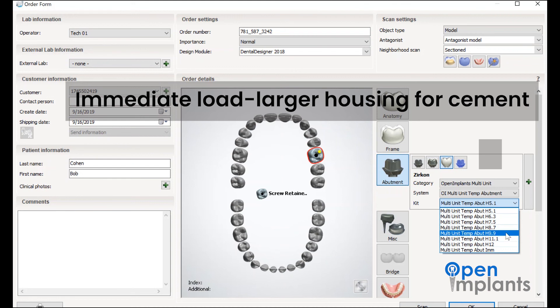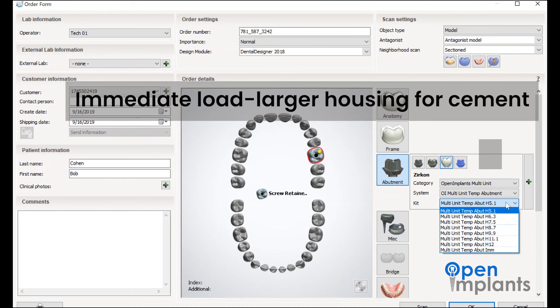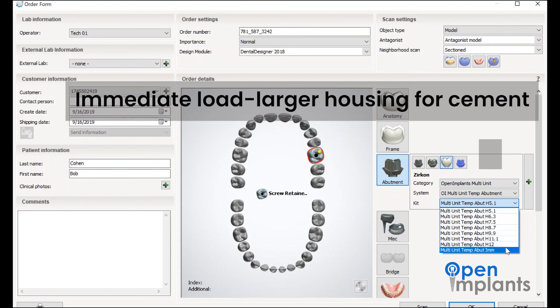The very bottom is for immediate loads. It will give you more space between the titanium base and the final crown.